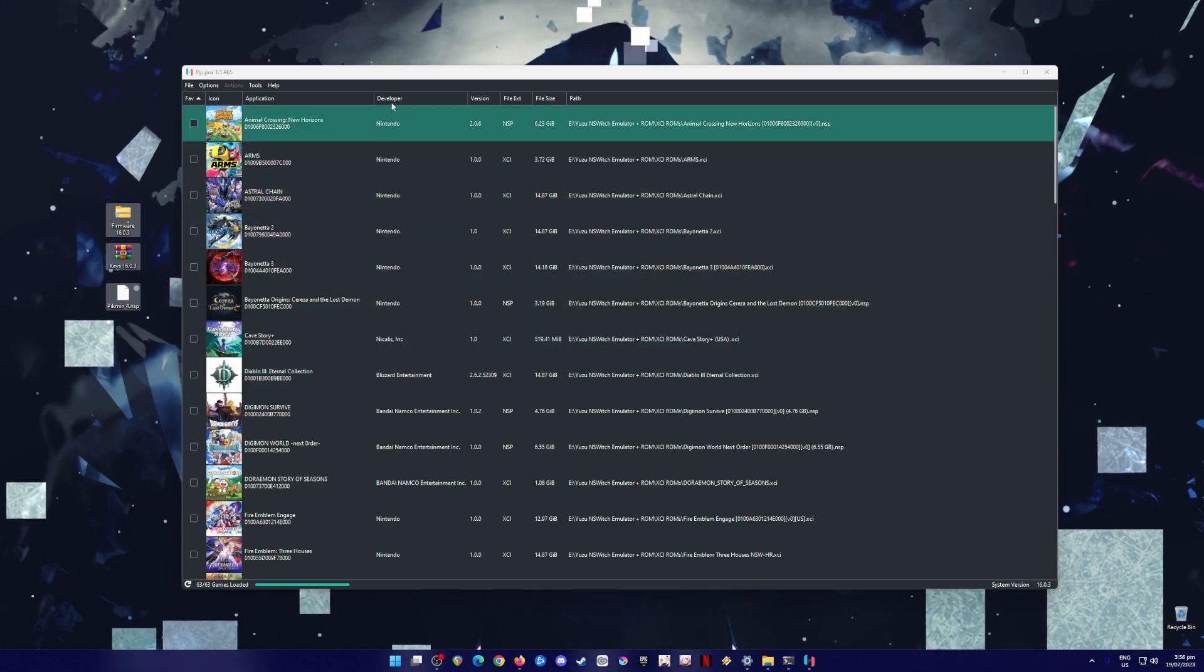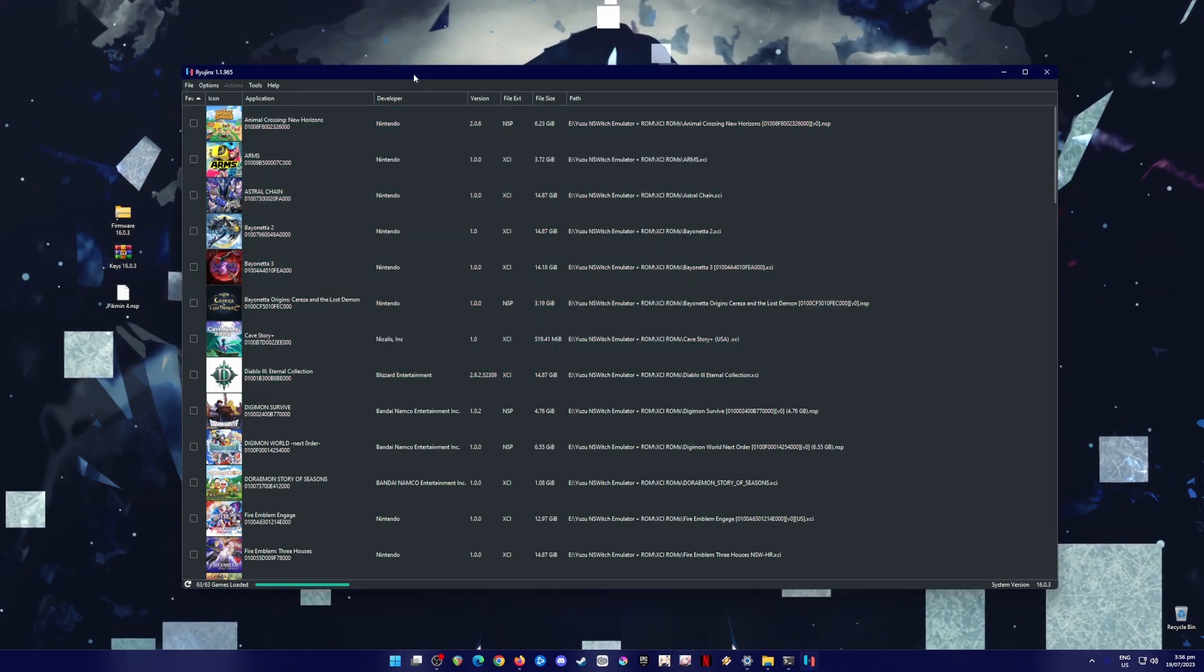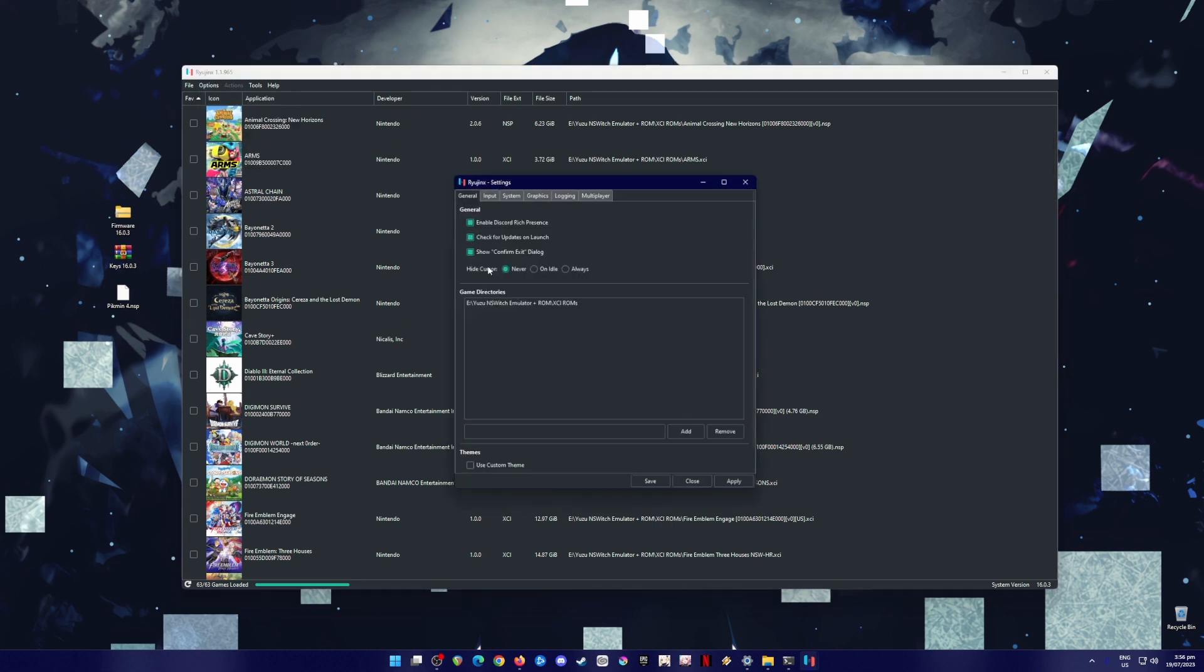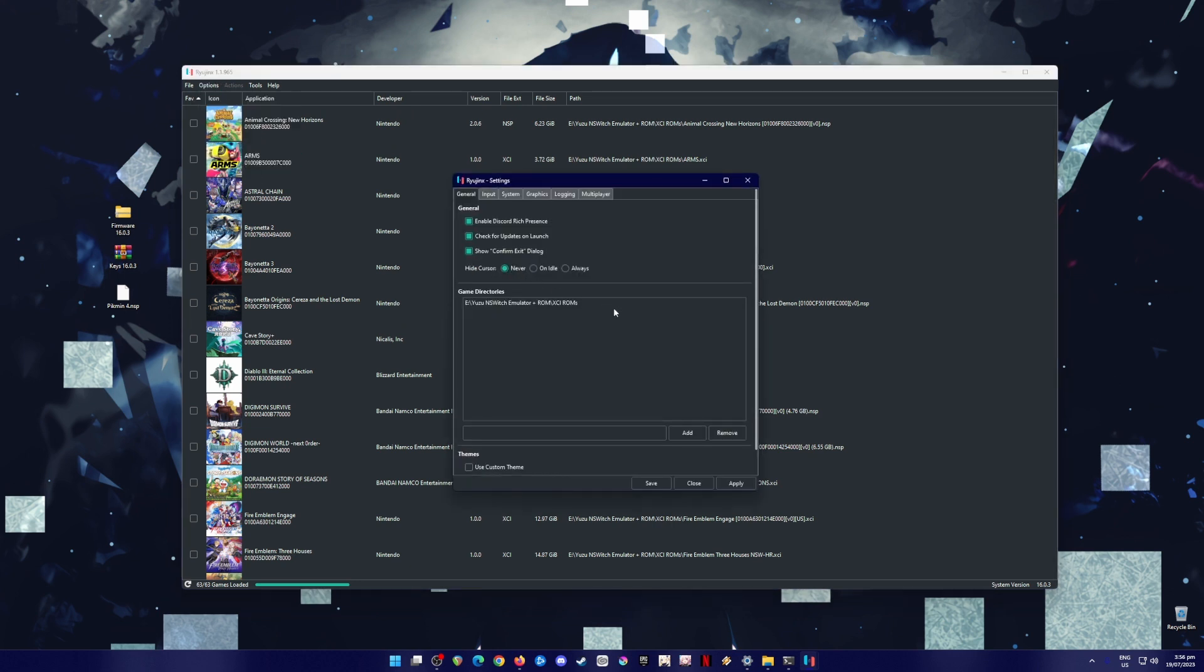So, the next step now is to optimize your Ryujinx. To do this, just go to options, go to settings. This is the optimization setting for Pikmin 4, so that you'll be able to play any Nintendo Switch games with no issues at all. Now, here in the general tab, the game directories could be anywhere on your PC, as long as you know where they are. And also, your Nintendo Switch games should either be in XCI or NSP file format for Ryujinx to detect that game.